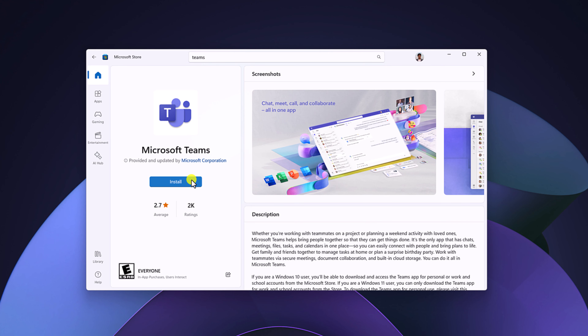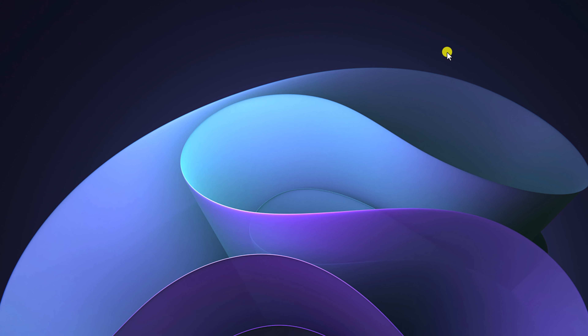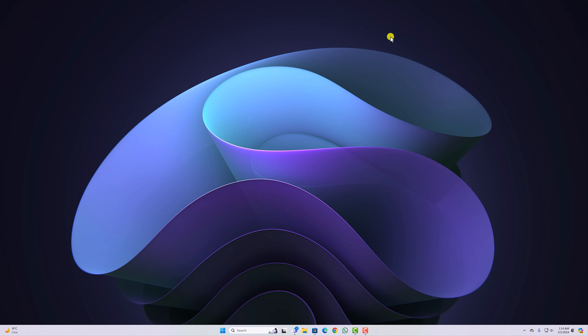So that's it — this is how you can download and install Microsoft Teams on Windows 11. I hope this video was helpful to you. If you found this video helpful, don't forget to hit that like button and subscribe to the channel for more videos like this. Bye for now, see you in the next video.